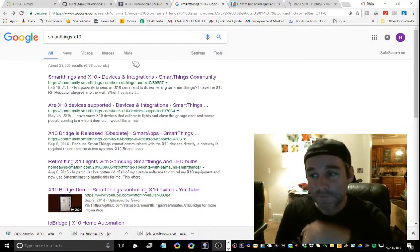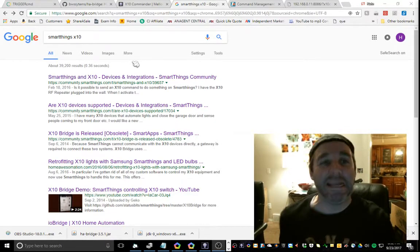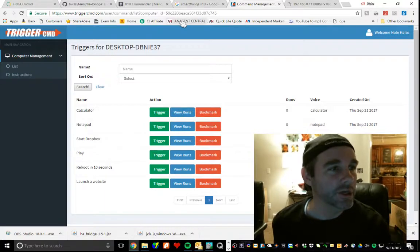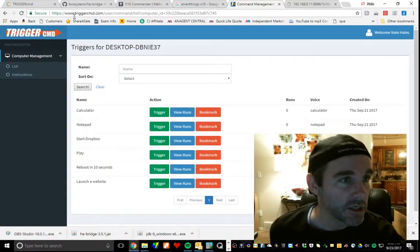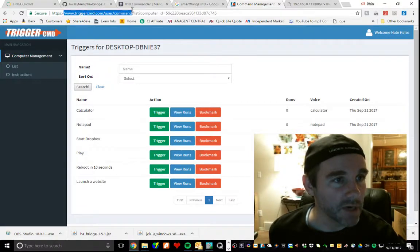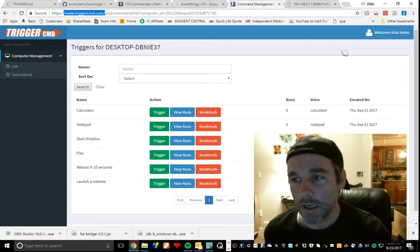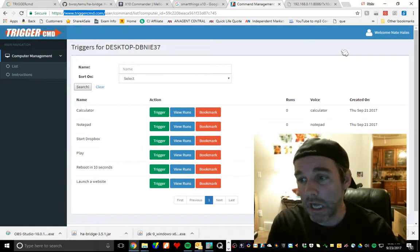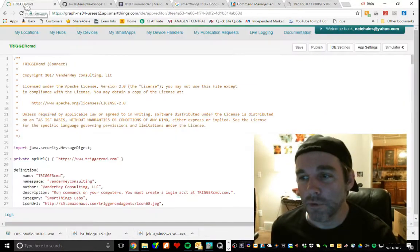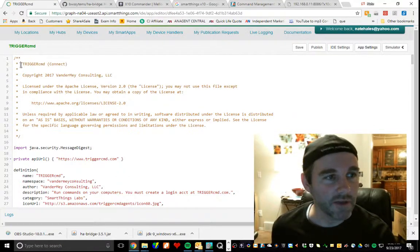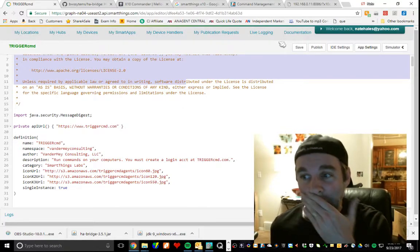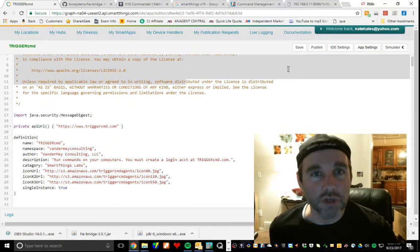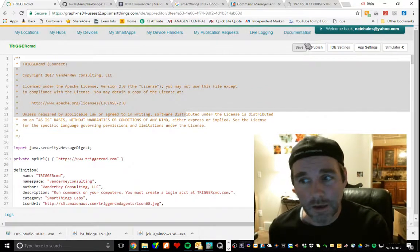First things first. The magic is something called Trigger Command or Trigger CMD. It's a website. Trigger CMD. Zoom up, pause the video, take a look at it. Go here, learn how to do it, install it. Yes, it's not quite approved by SmartThings yet. So you have to copy and paste the code in here. Then you have to hit publish. And if you've ever done that before, you need a developer account for this, some kind of SmartThings developer account.